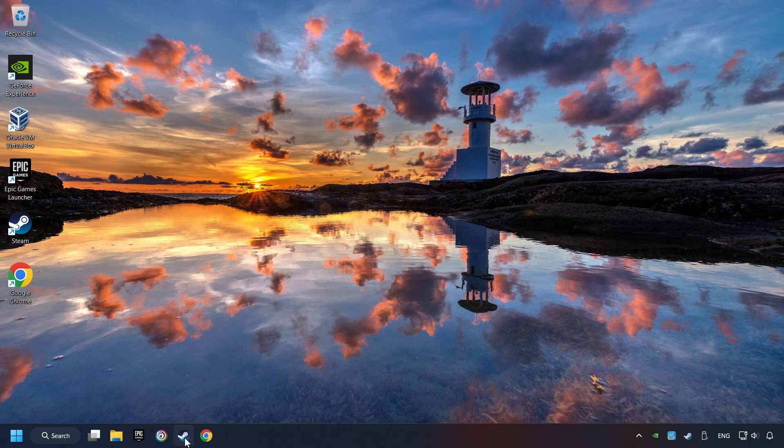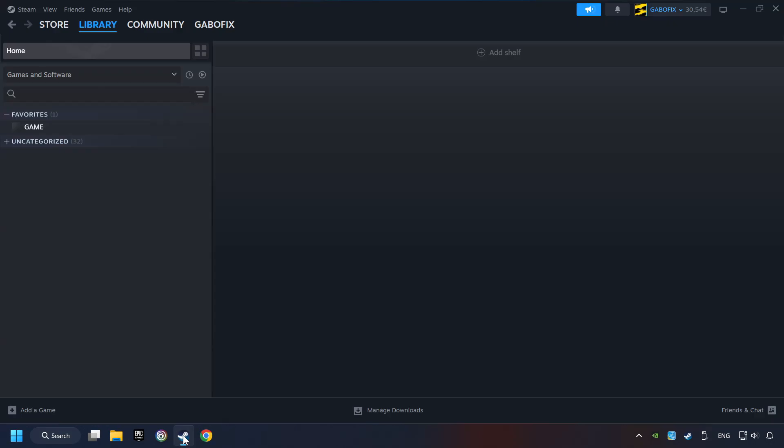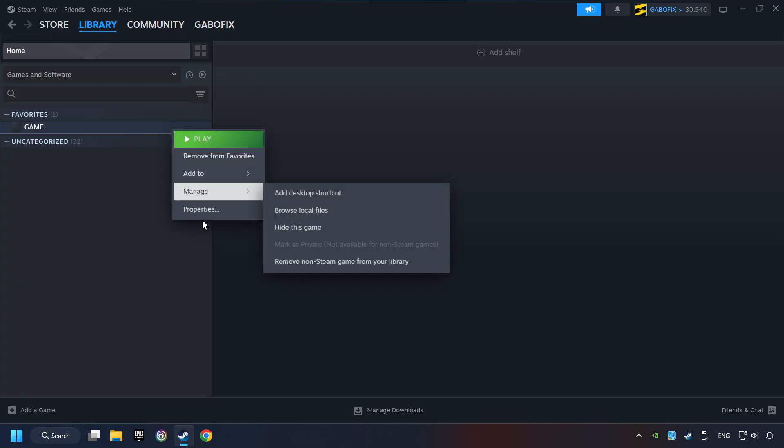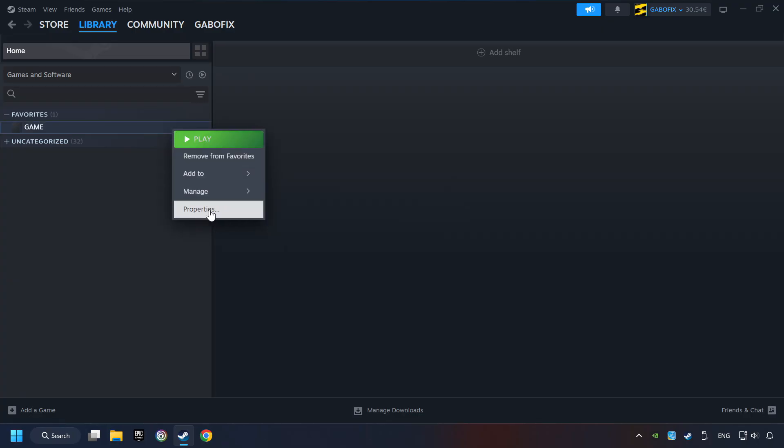Start up Steam. Click on the library and search for the game. I created a file called 'game' for this video, so don't let that confuse you. Right-click on it and choose Properties.